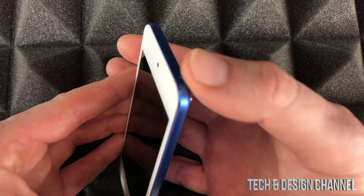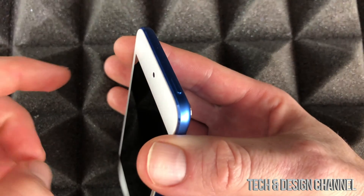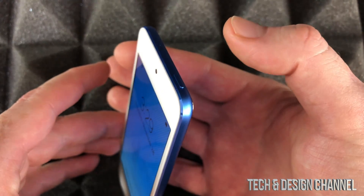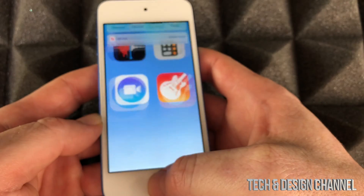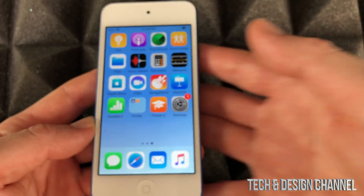Just hit the top part where the power button is. To wake it up, same deal — do that, then hit the home button to get back in, and there we go.